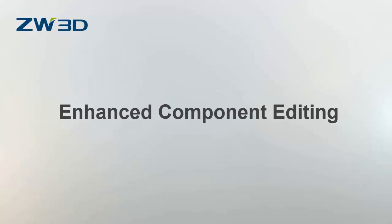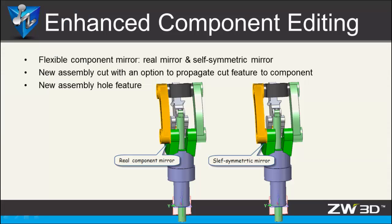Enhanced Component Editing. The ZW3D 2016 assembly module provides optimized component mirror and new assembly cut and assembly hole features.